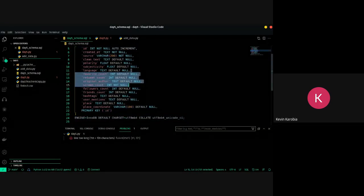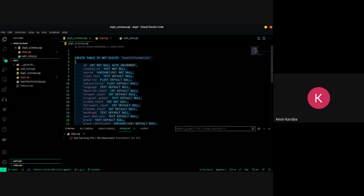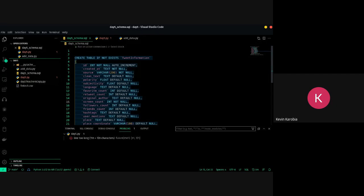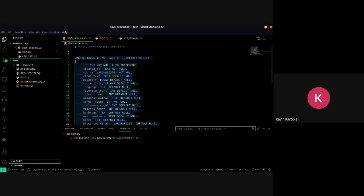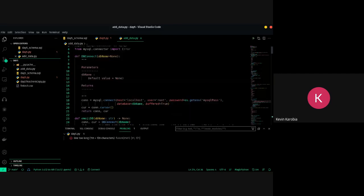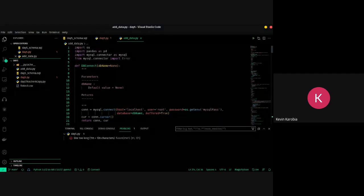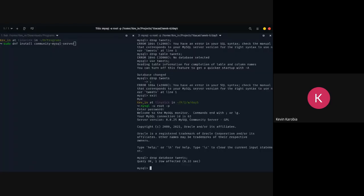Instead of running the commands here on the terminal — writing drop commands, drop tables — you can just tell Python to run this particular command for you and it's going to interact with the database on your behalf. First we have to create a connection, and you'll need to install a module called mysql-connector: just run 'pip install mysql-connector'.